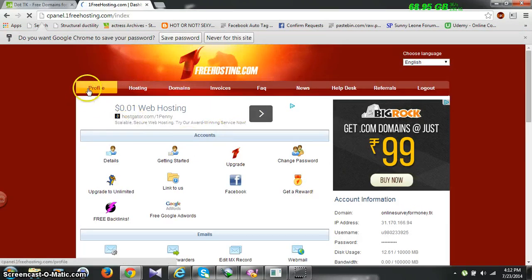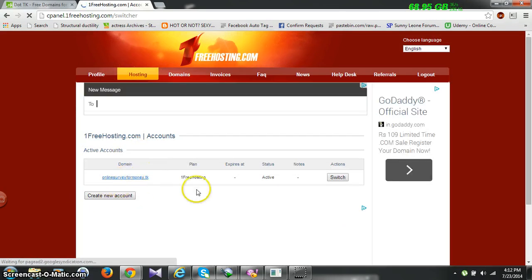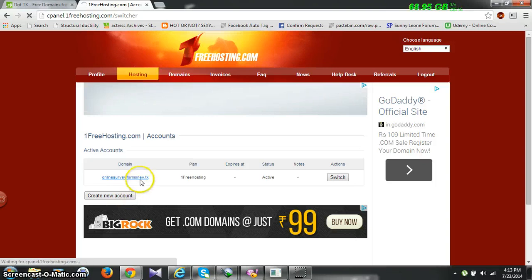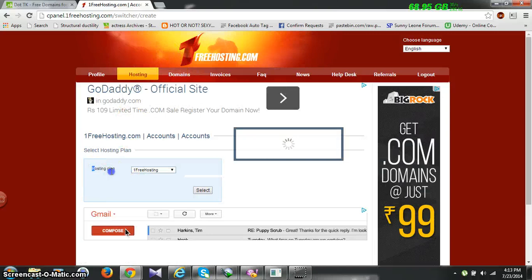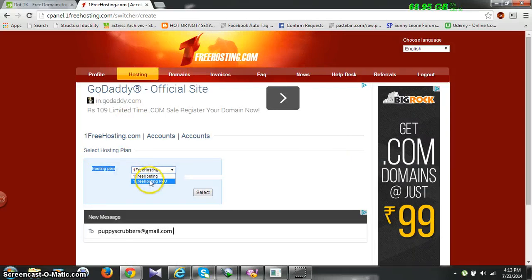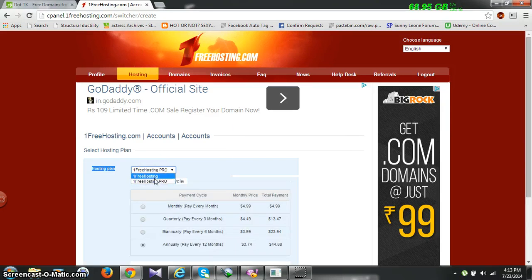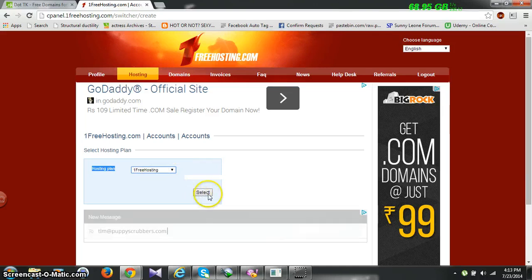Now go to 'Hosting' — I already have a hosting name, but you will get a direct option to create a new hosting name. I'll click on 'Create New Account'. You can see the hosting plan — it's 1freehosting. You can select a paid plan, but we will select the free hosting because I'm showing you how to get it for free. Hit 'Select'.